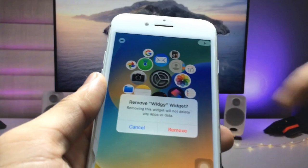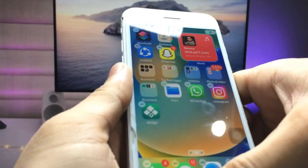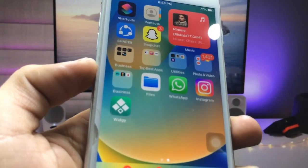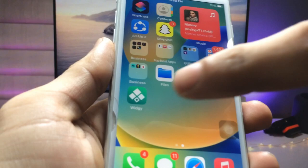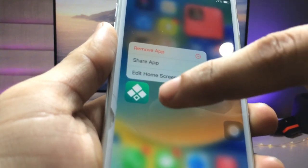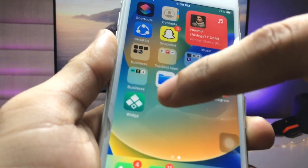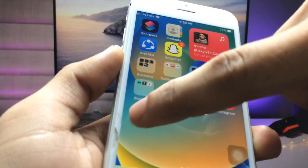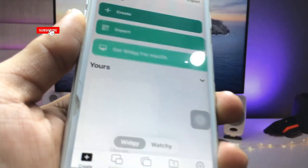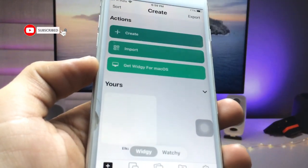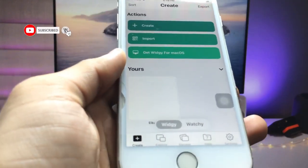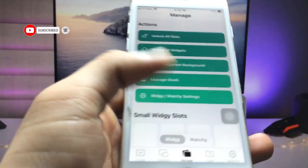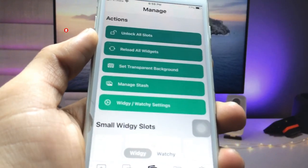Now we just need to install the application — the name of this app is Widget Kit (VG). Go and install this VG app on your iPhone. After installing, open the application and click on the Manage option.